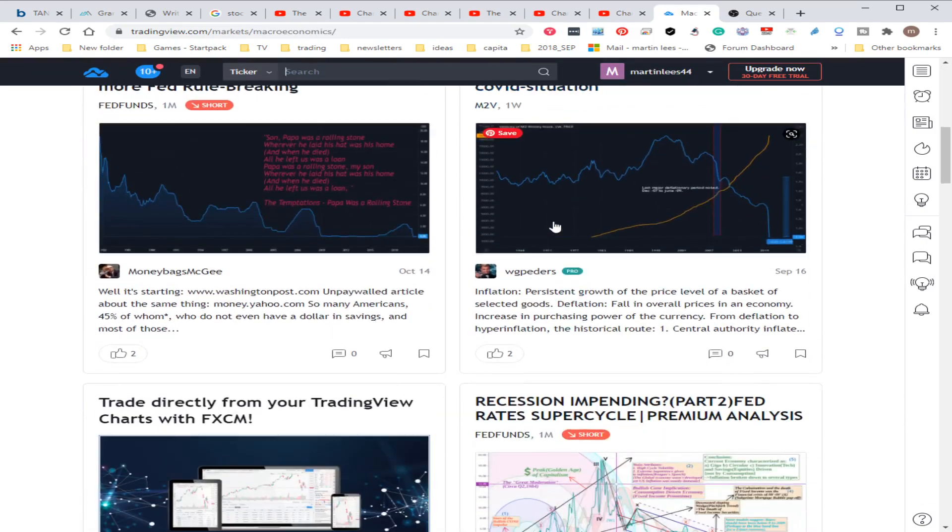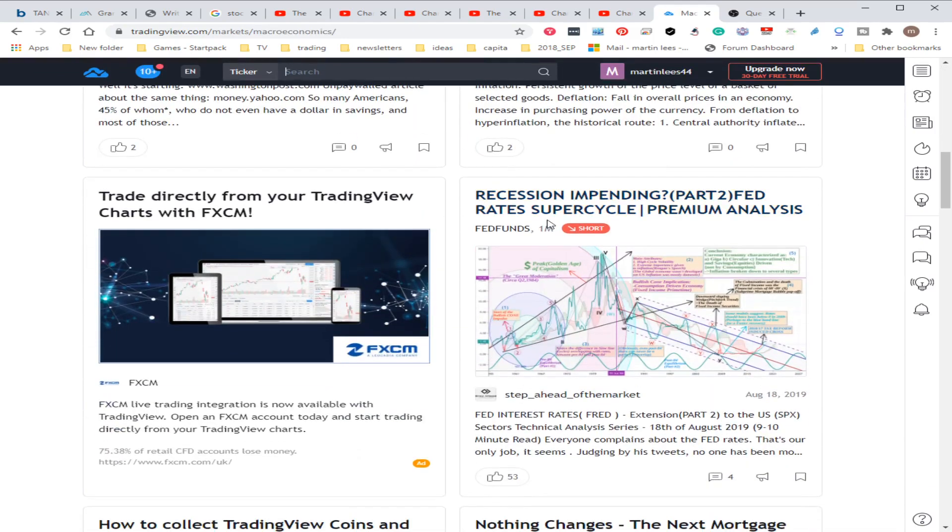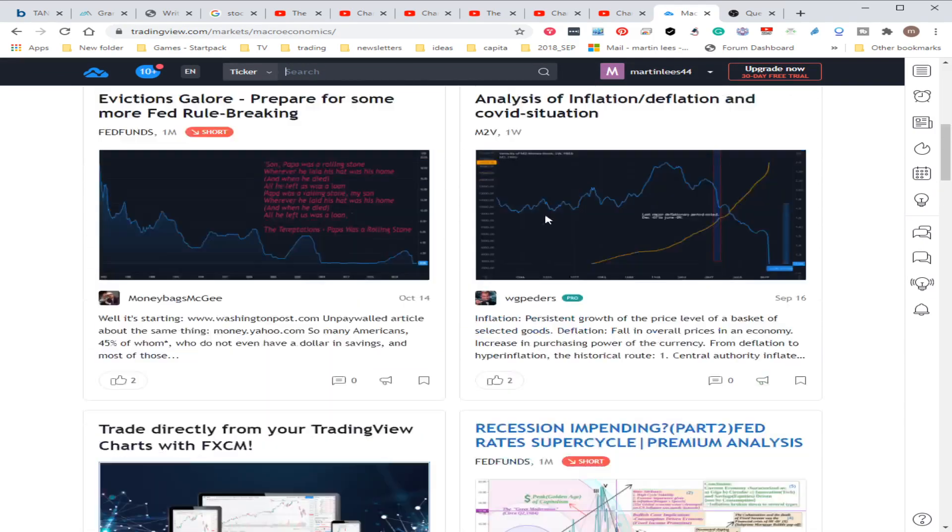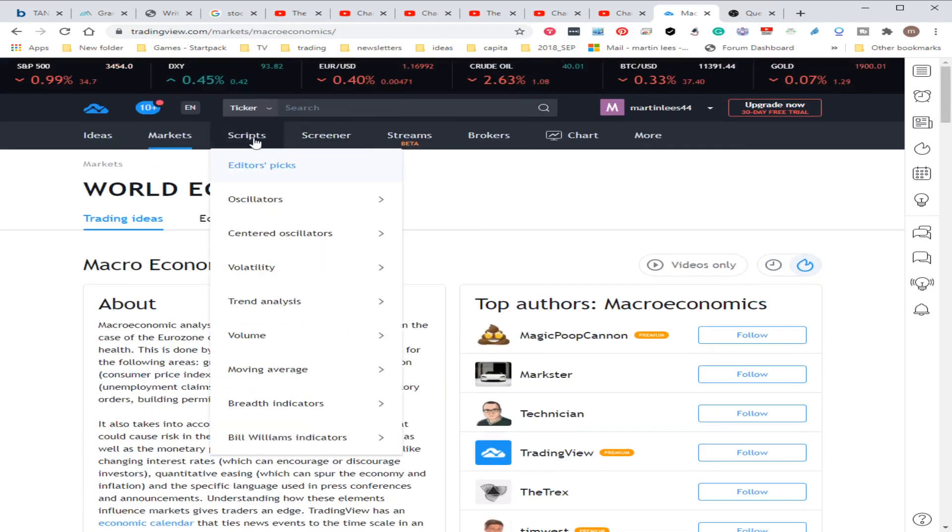You can look at your world economic information, people who have written about how things potentially might happen. There's relevant scripts you can run against charts.